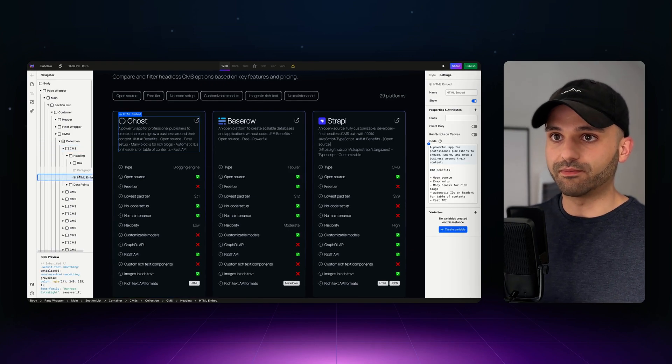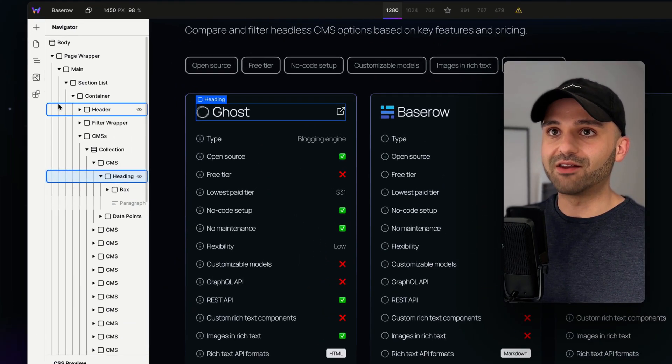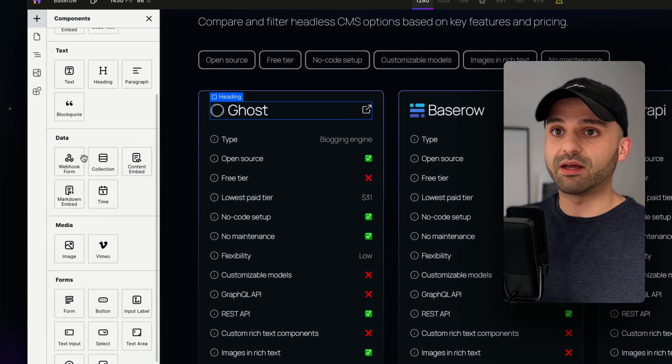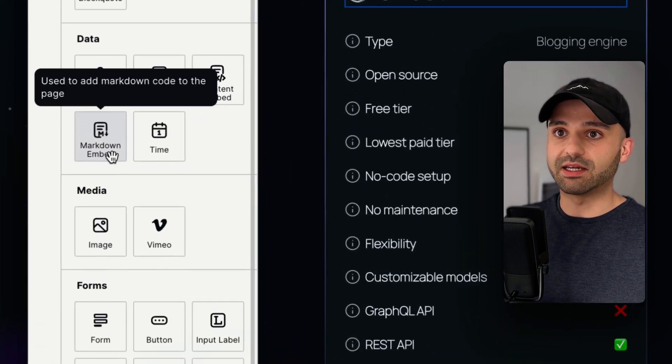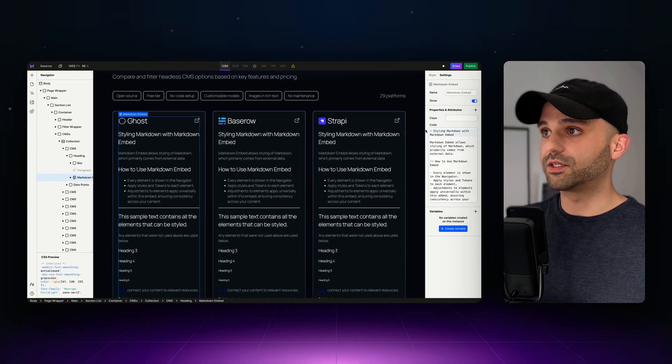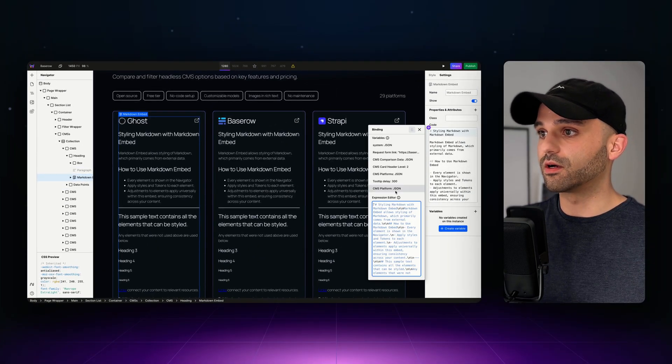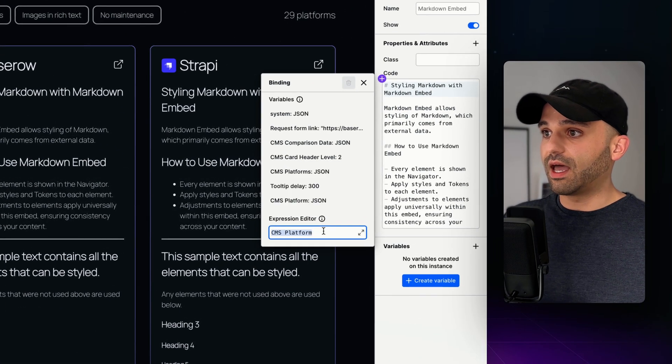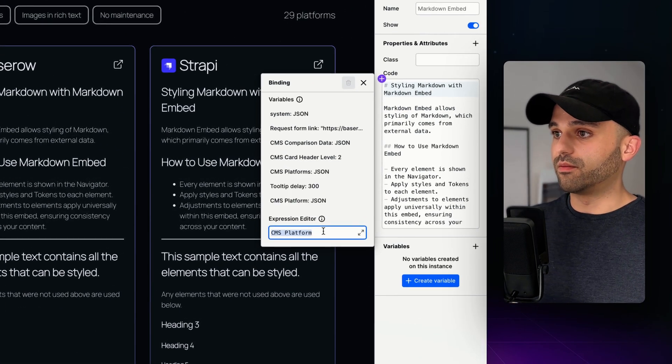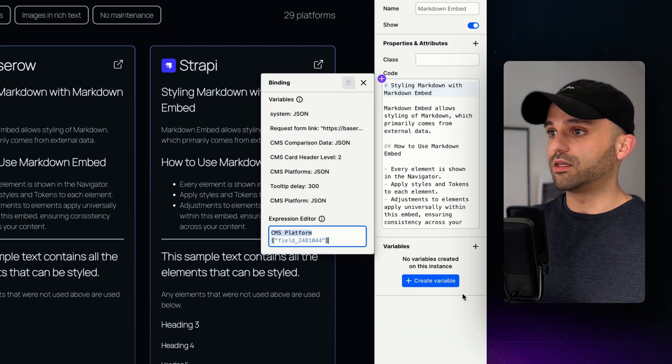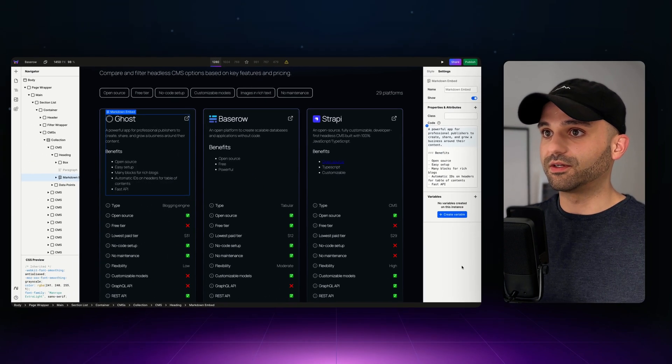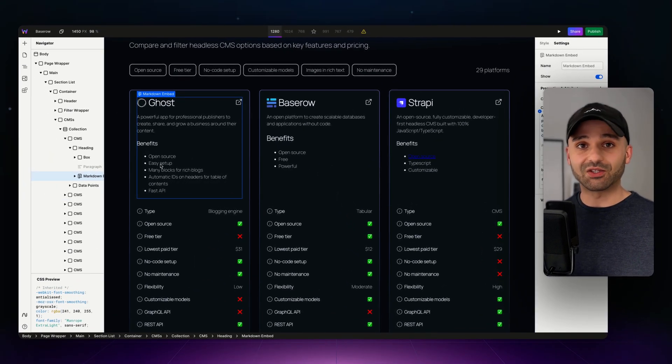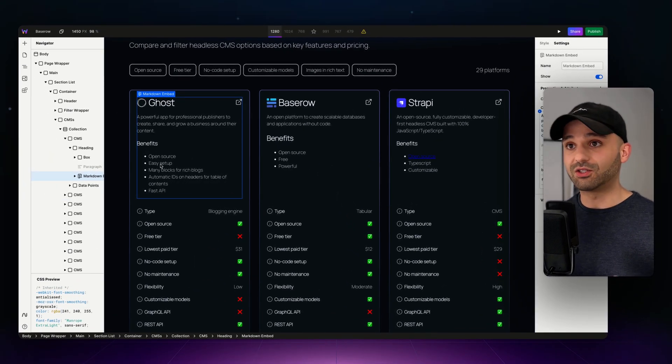So let's get rid of that and add the new component Markdown embed located in data. Click this and do the same thing I did before. Just grab that data I have coming from Base Row and specifically the rich text field. And now we can see that it's converted into HTML, but there's more.